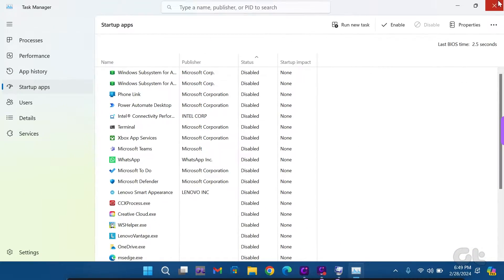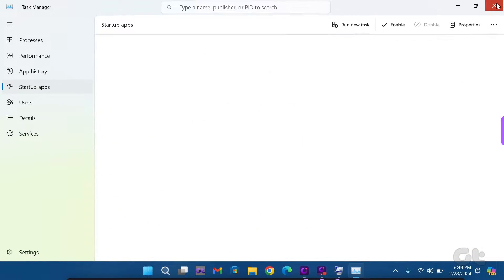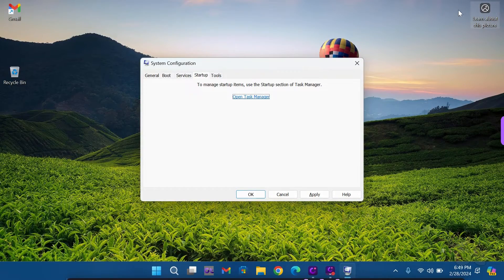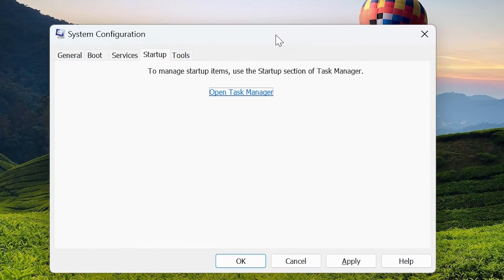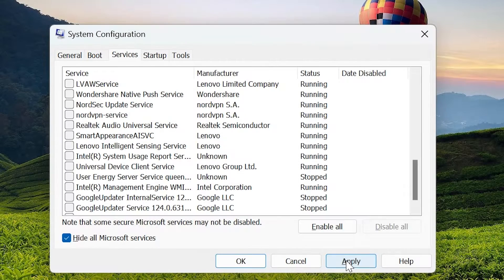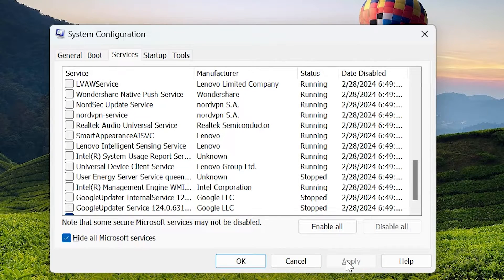Close the Task Manager window once complete. Return to the System Configuration window, go to Services, and click on Apply, followed by OK.